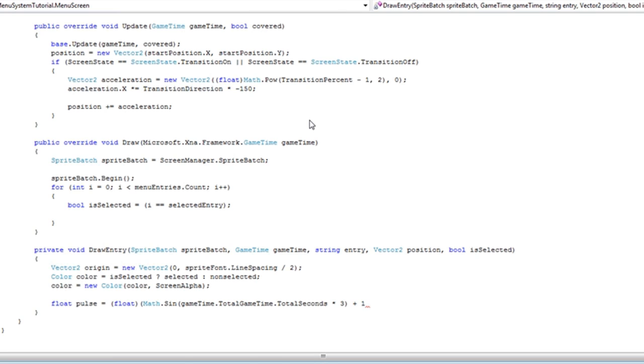When it reaches negative one, it will pulse at zero. When it reaches positive one, it will pulse at two. So we get two times the scale effect when it reaches one. And when it reaches negative one, the scale will be the original size as we have it set.